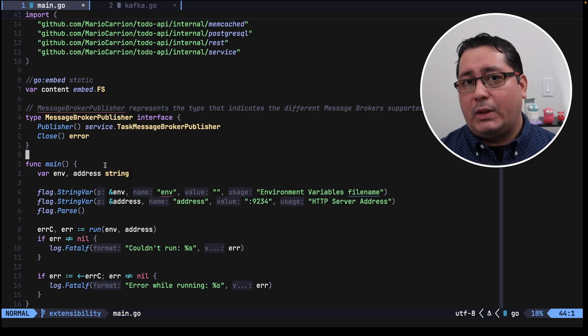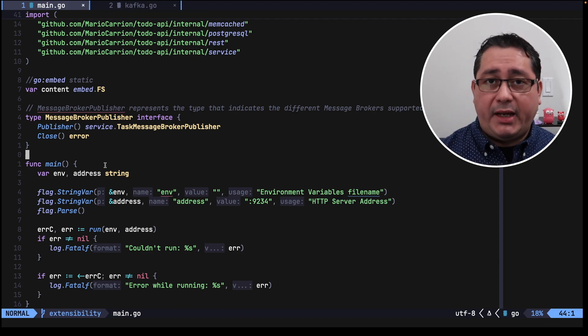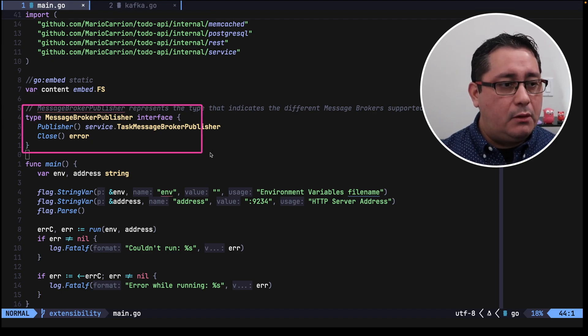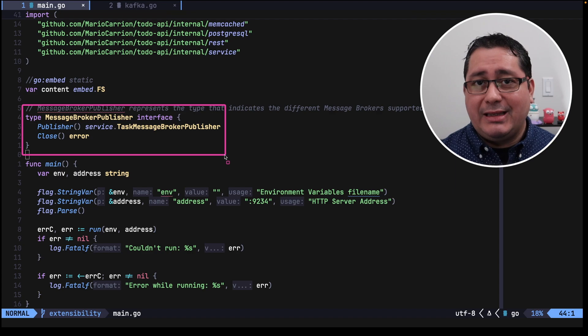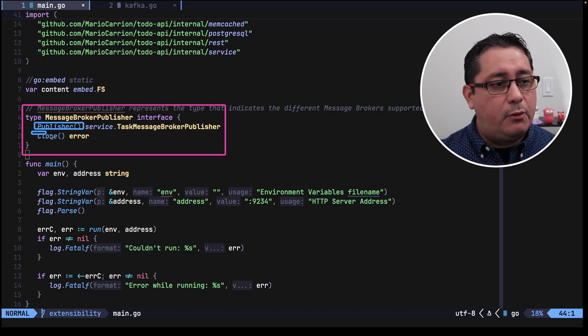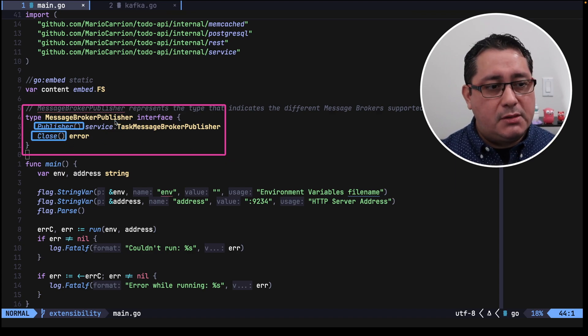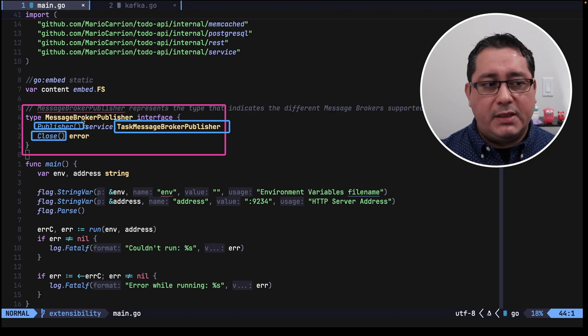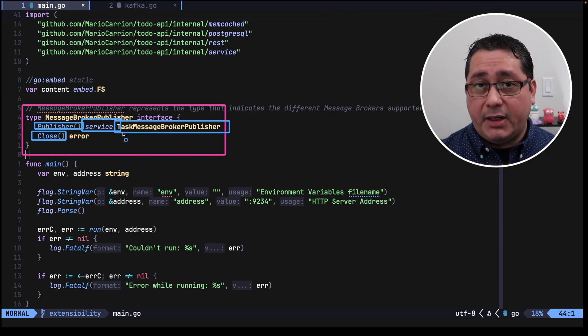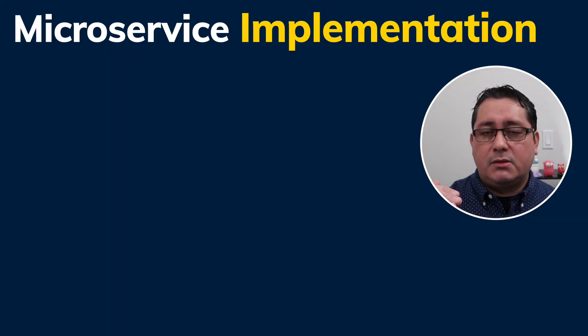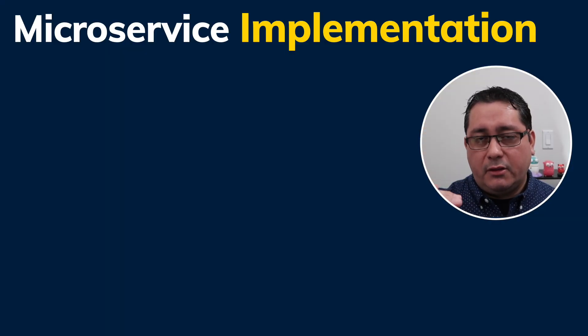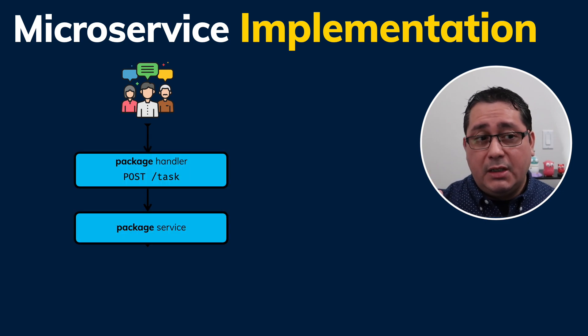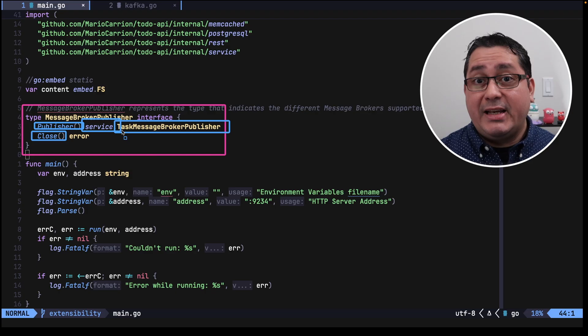So in this example, what changed is the main package. We have a new type called MessageBrokerPublisher that defines two methods, one called Publisher, another one called Close. Publisher returns a TaskMessageBrokerPublisher that, if you notice, is coming from the service package. So this implementation of these two microservices follows the typical three layers architecture. So you have a service, you have a repository, and then you have your handlers.